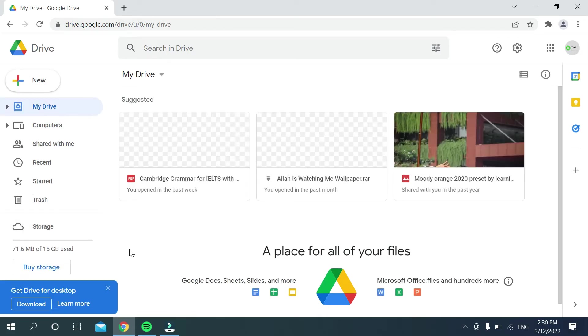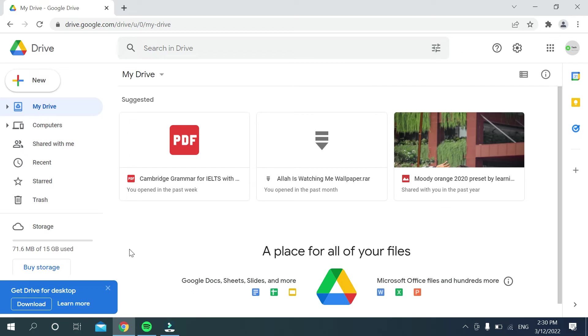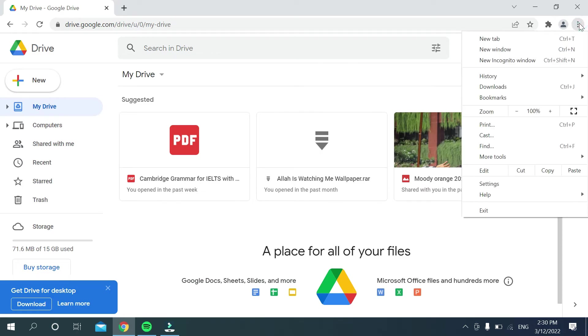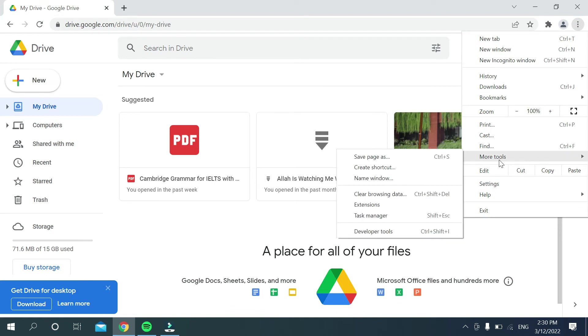And then what should you do? You just need to go on your top right corner on your Chrome browser, the three dot icon. There you can see, just select it and then select more tools.